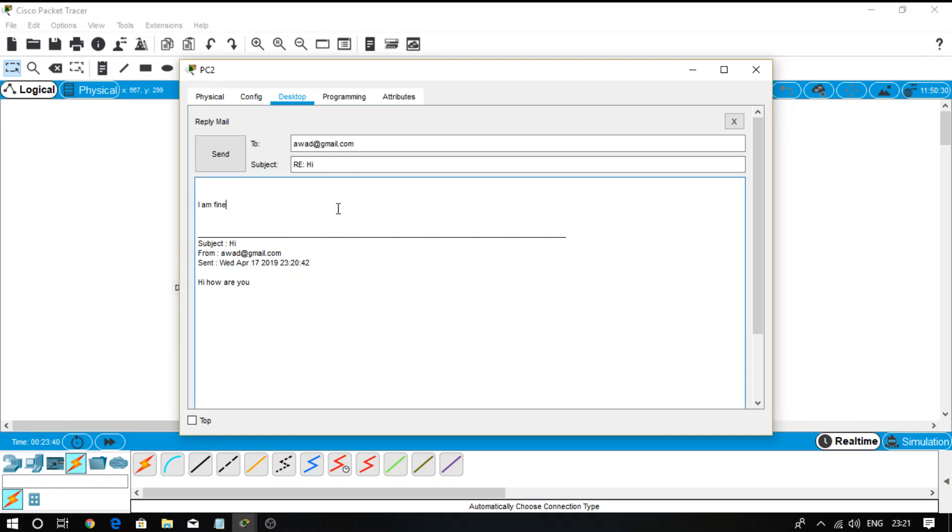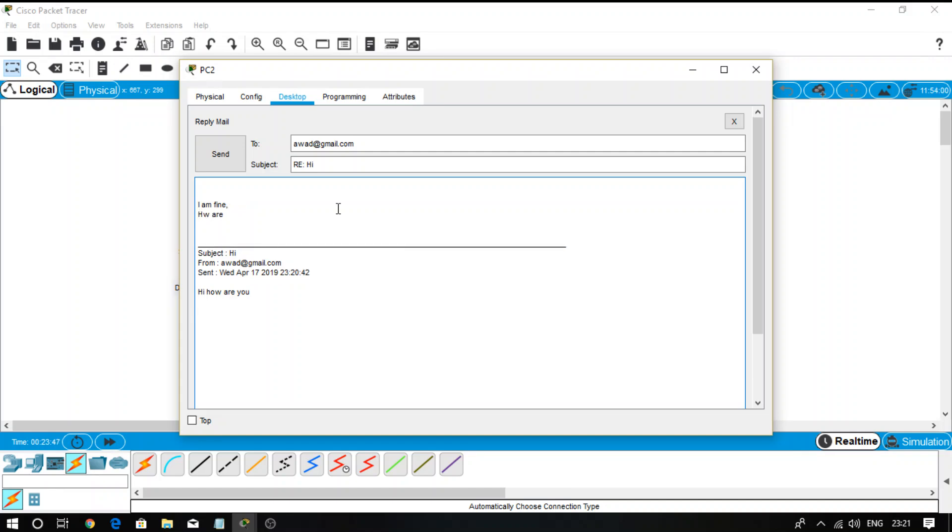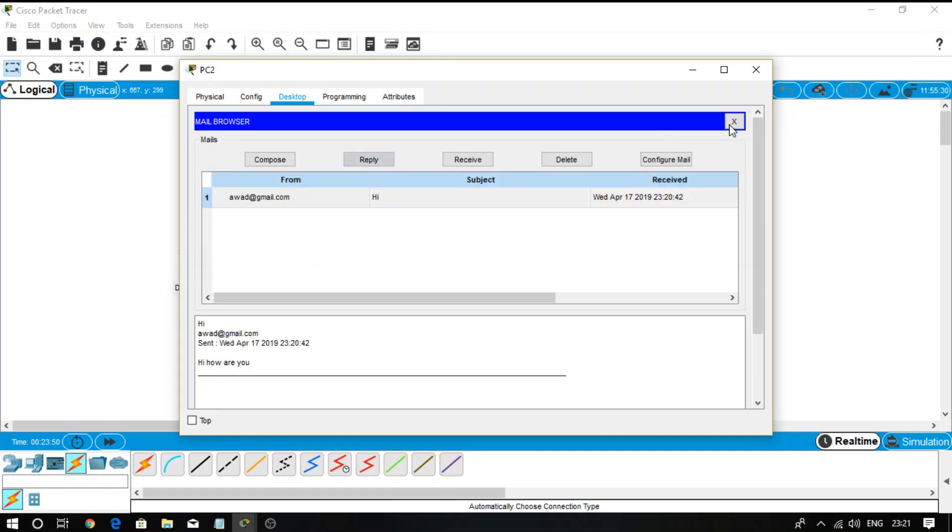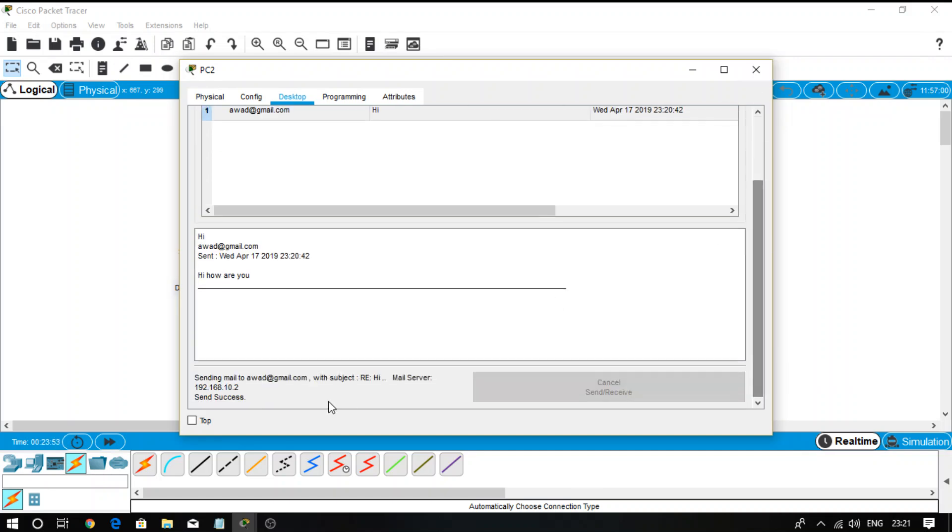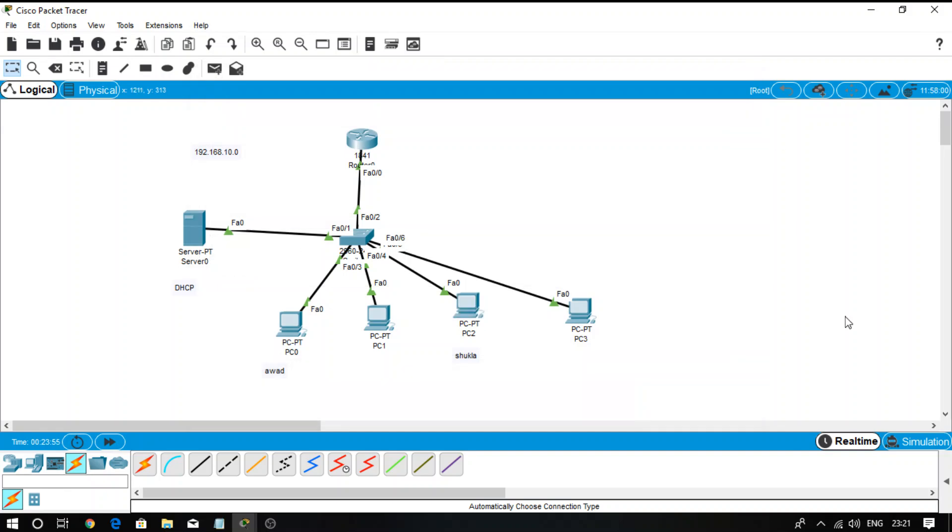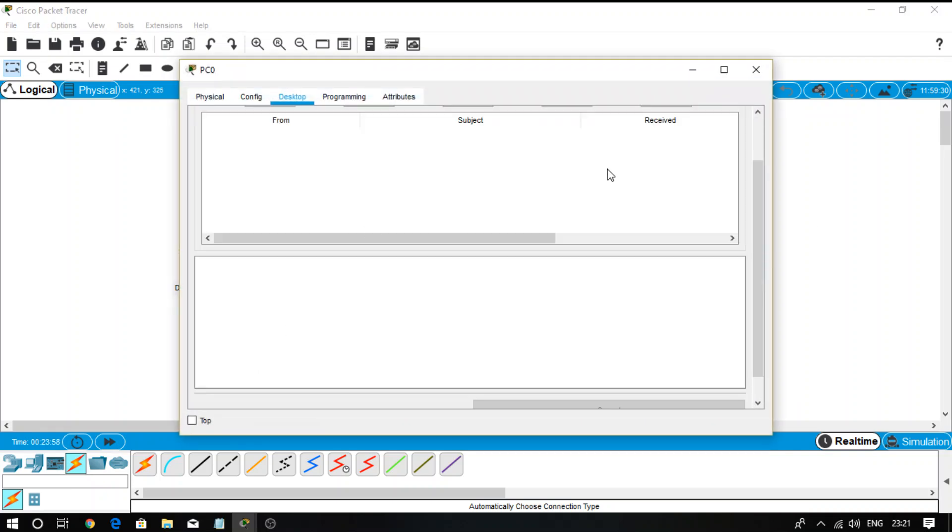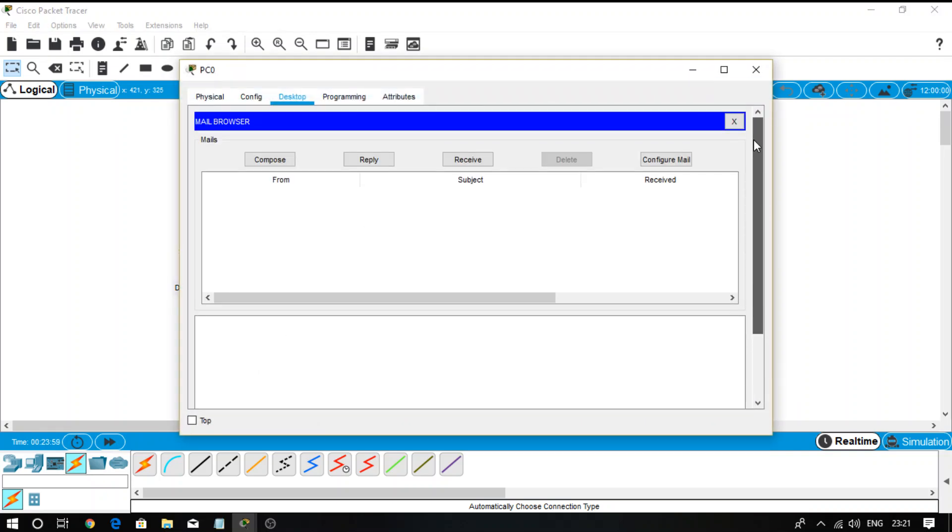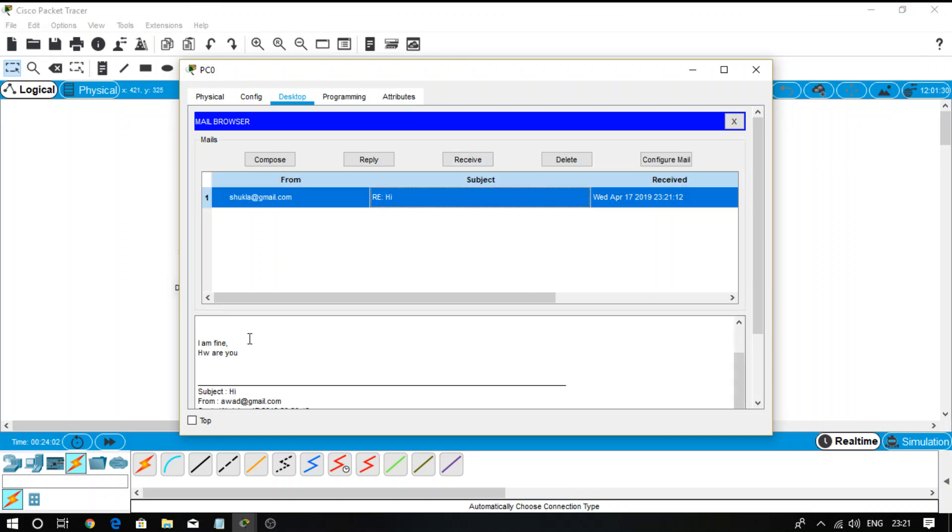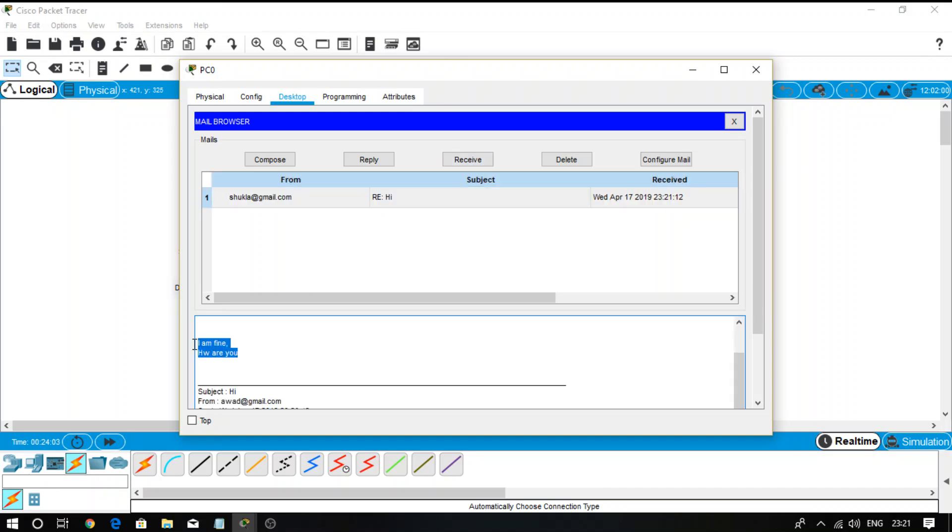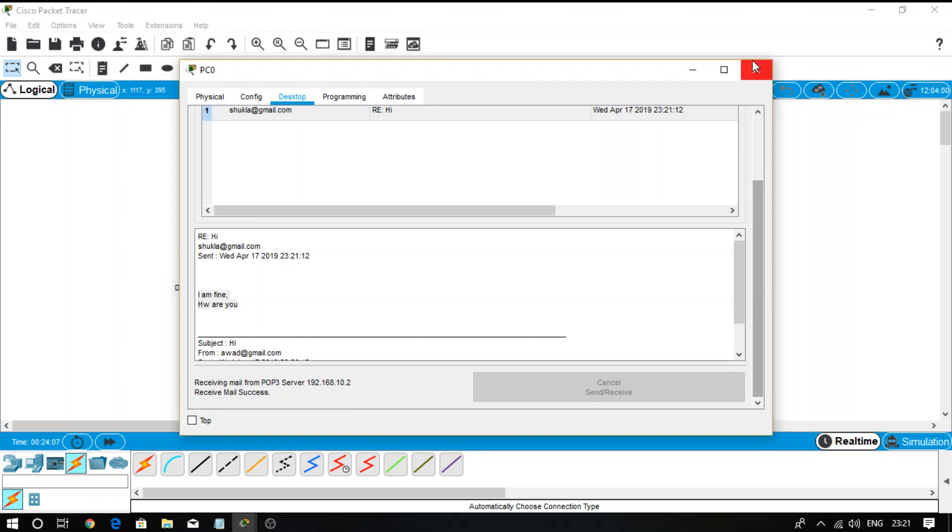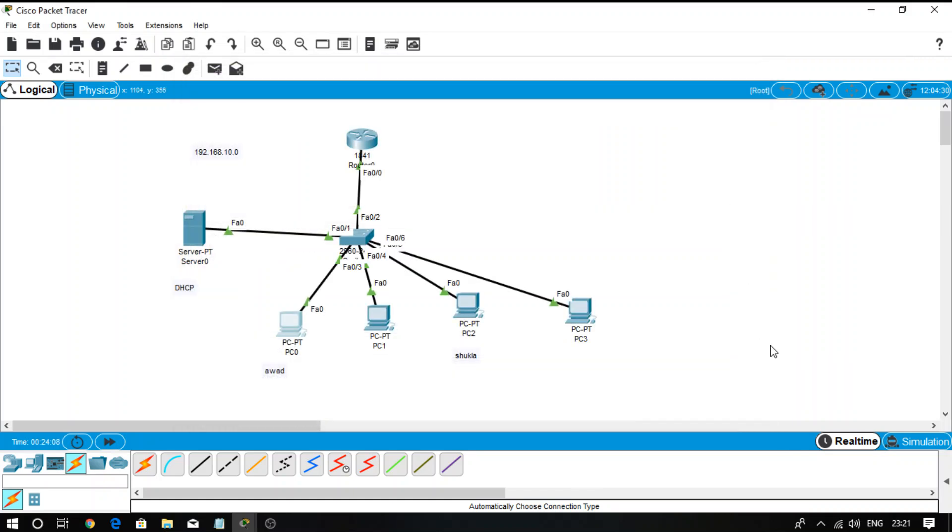Now go to that particular R's message and click on the receive button. What do I see? I received one reply: I am fine, how are you? So this is the process of creating a mail server and mail users and the successful communication process.